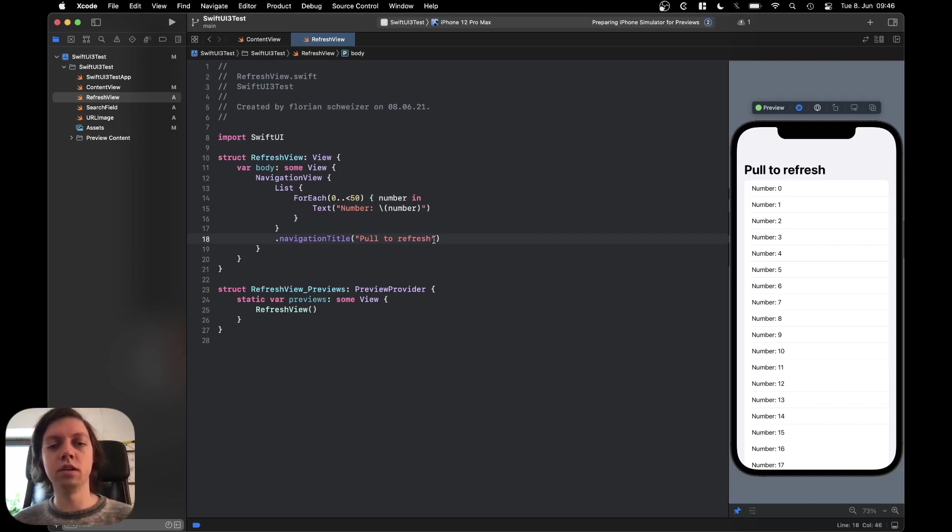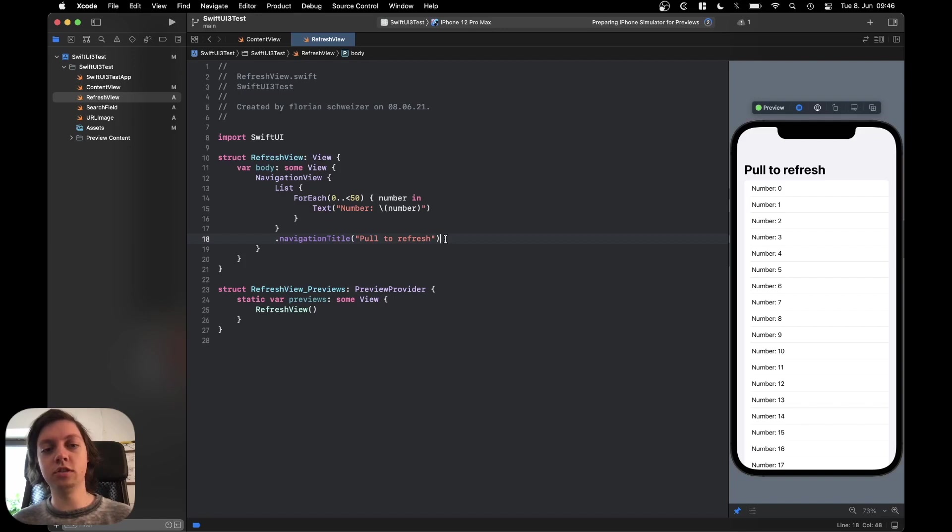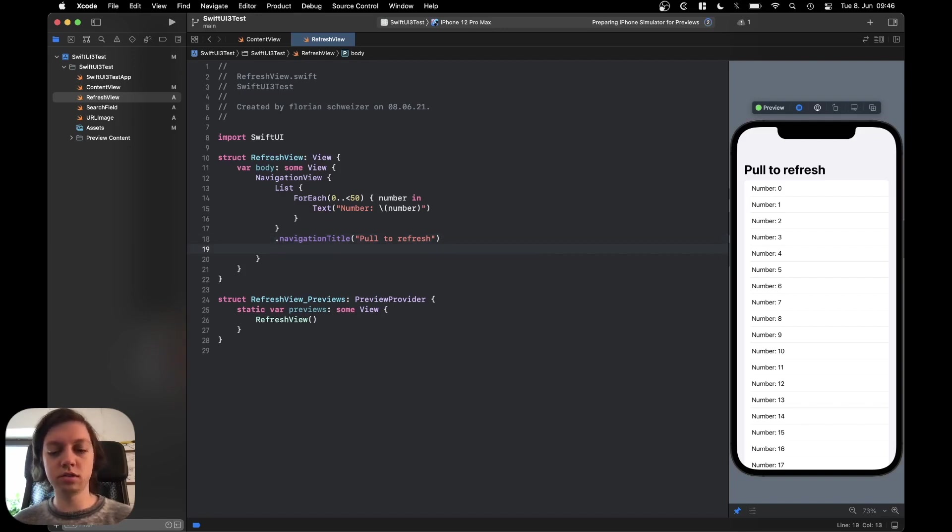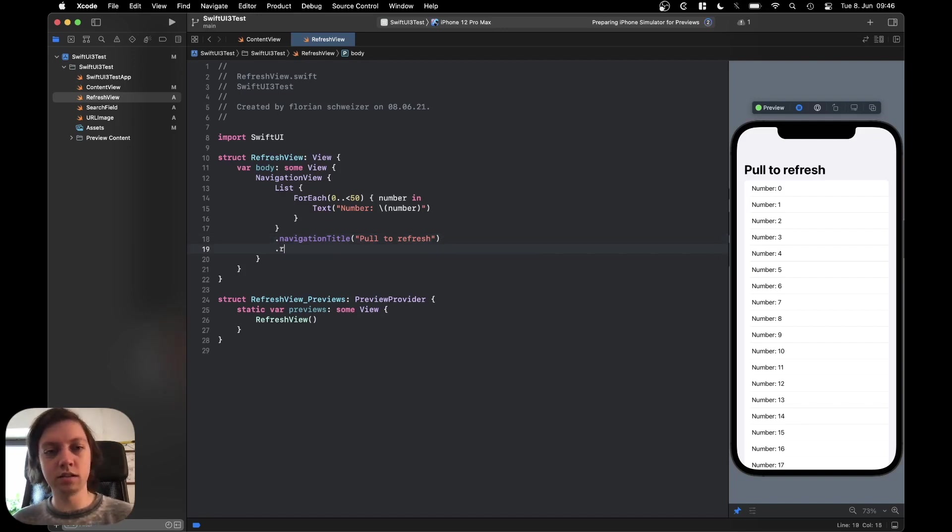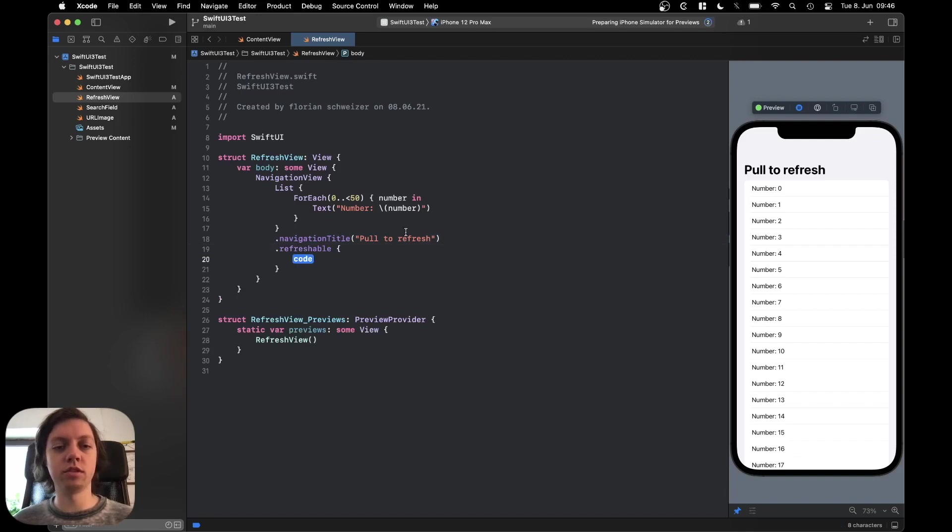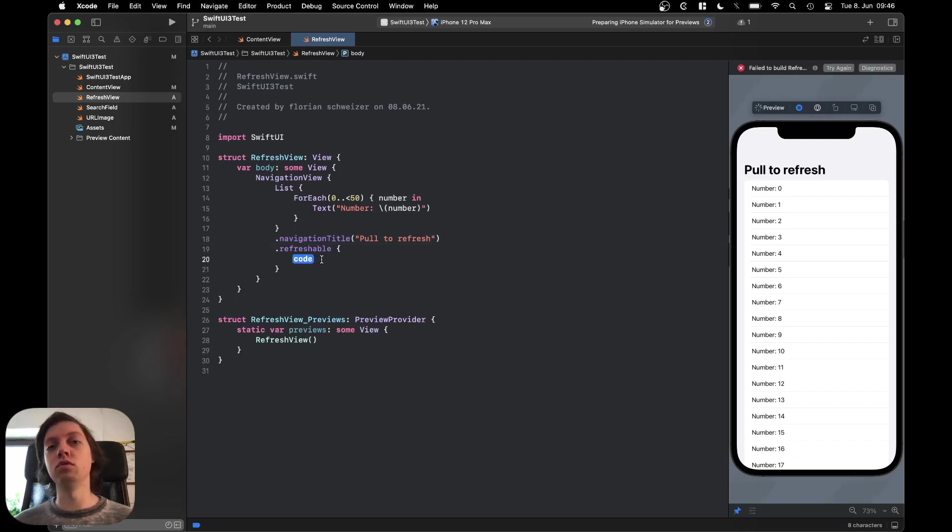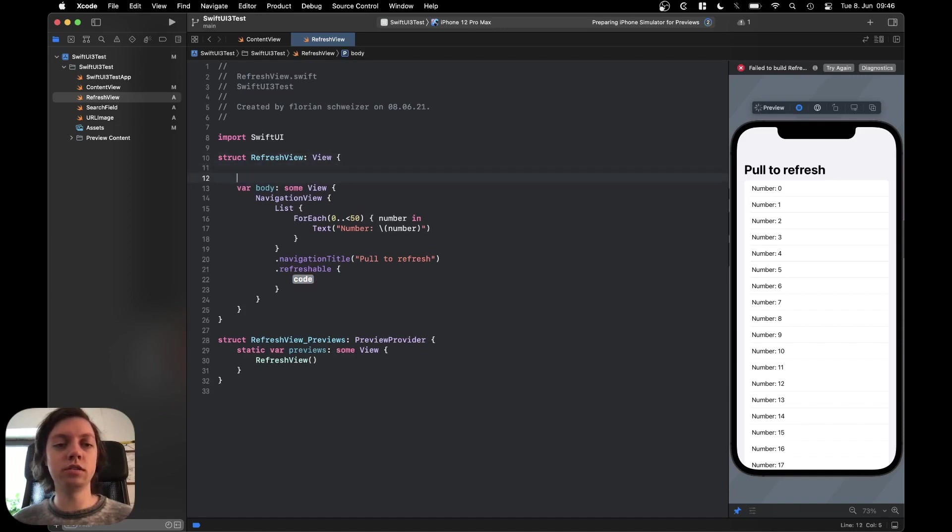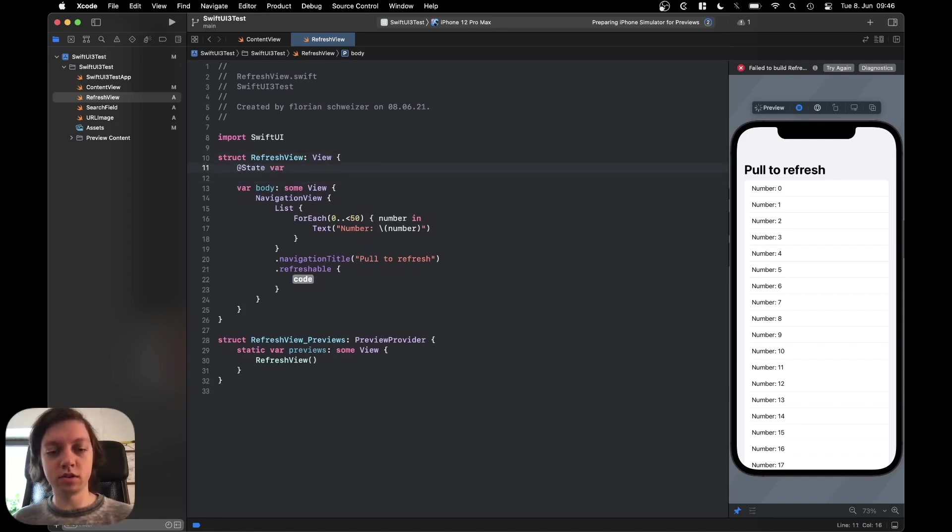Now it is incredibly easy to add this feature. You just in your list or at the end of your list add the refreshable modifier and in this closure you can execute code once the user pulls to refresh. To visualize this a bit let's just add a state var refresh.